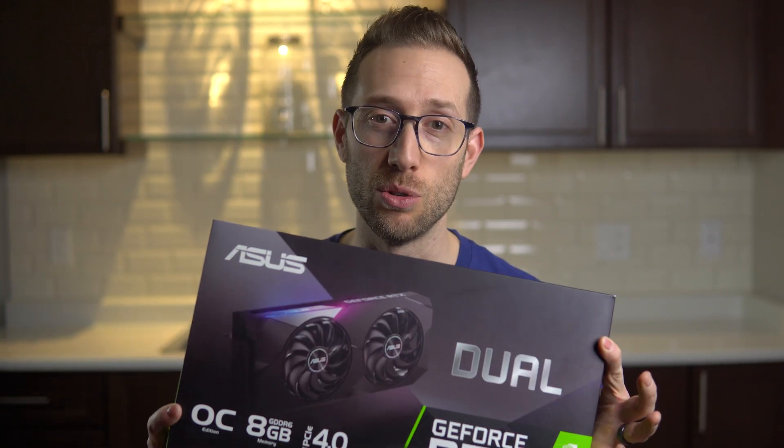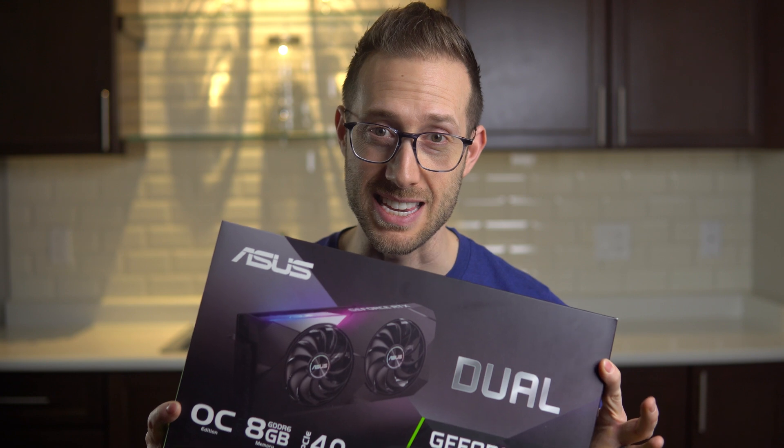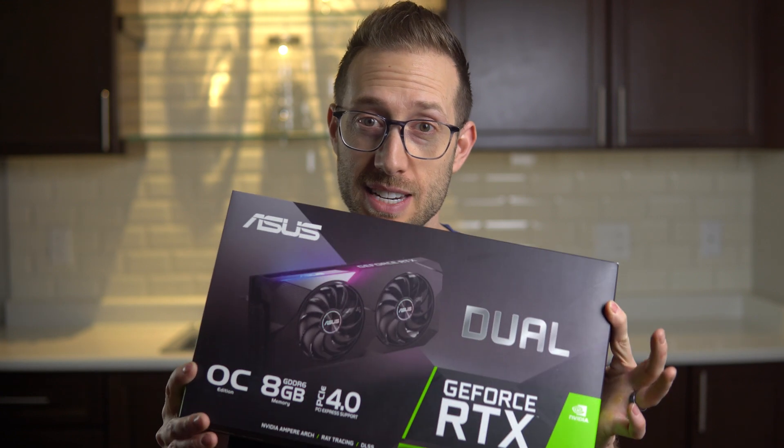Well what if you don't have a 3080 and maybe you only have a 3070, is it still okay for mining? Well I picked up this Asus Dual OC 3070 and this thing mines like a badass.